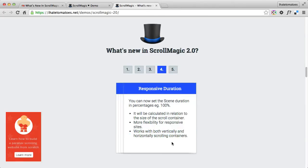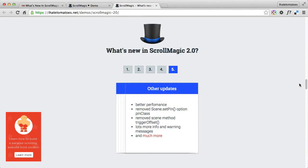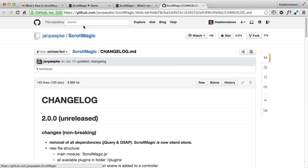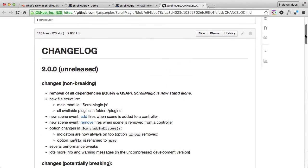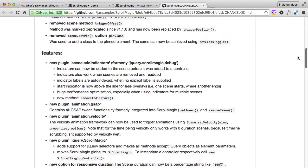Finally, number five is other updates — better performance, removal of a couple of options and triggers, removal of the trigger offset, and lots more warnings and messages. You can read the full changelog on the GitHub page, but I've covered the most important points.